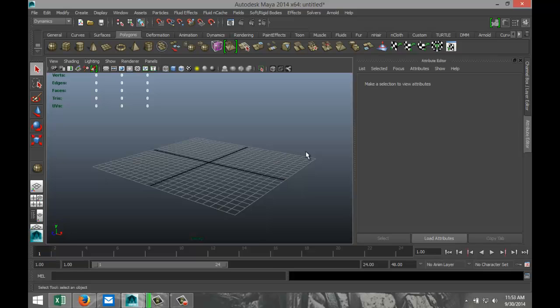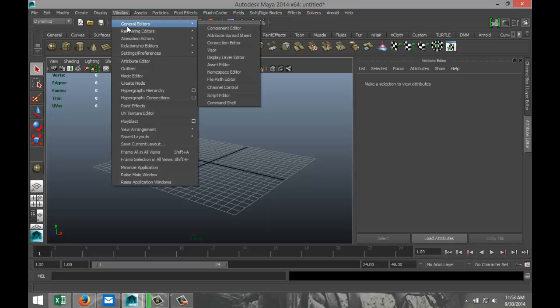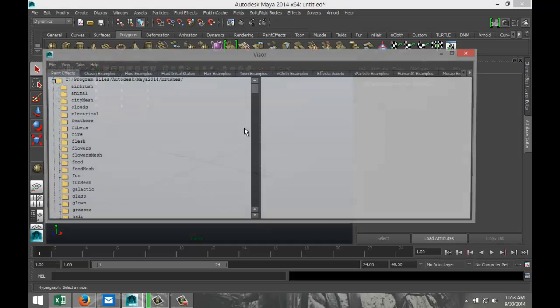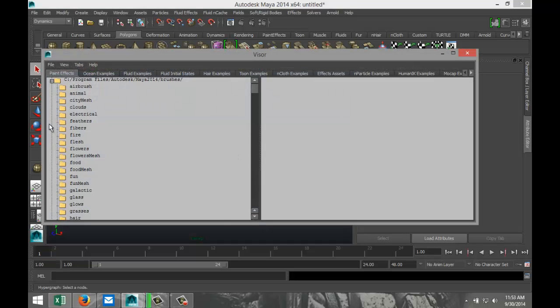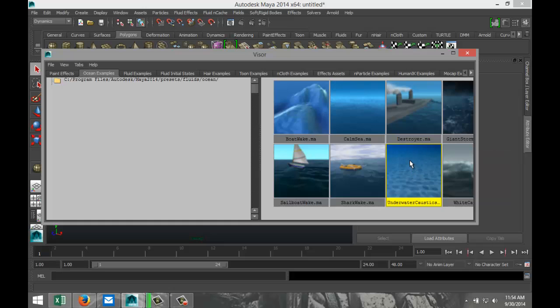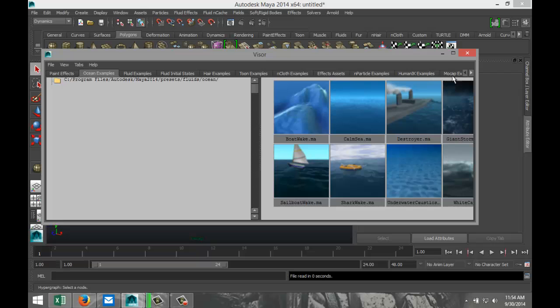Now like I said, it's a preset, so how do we get that loaded? We're going to go up to Window, General Editors, and we're going to go down to Visor. In our Visor screen we have a lot of options to choose from. In this case we're going to go with Ocean Examples and here we got our underwater caustics. We're going to select that, right click, and import Maya file.